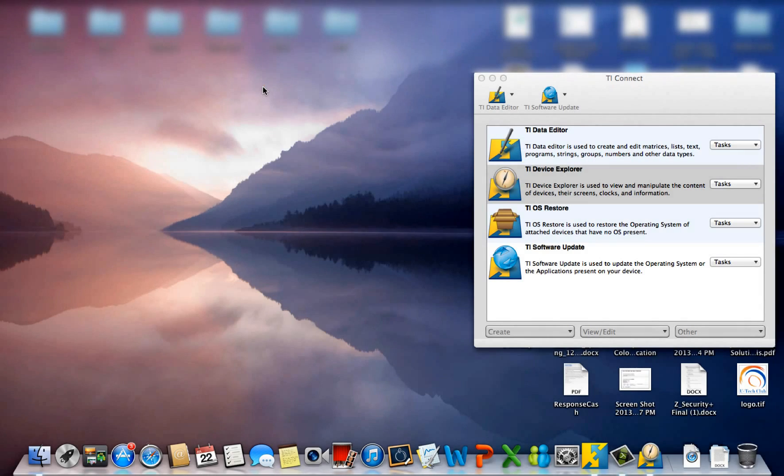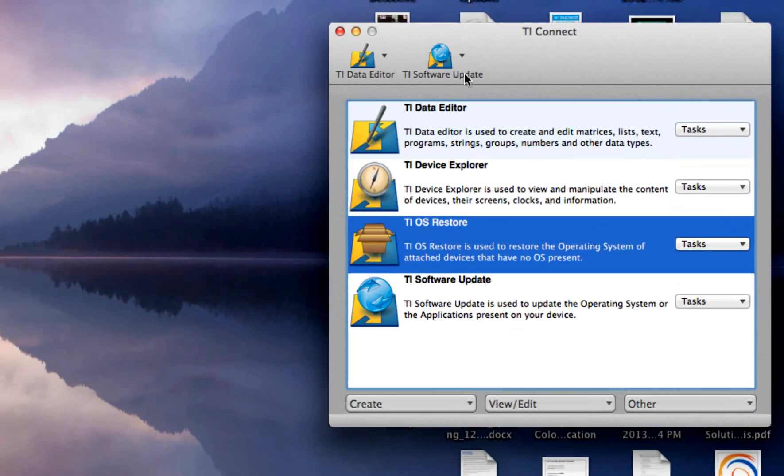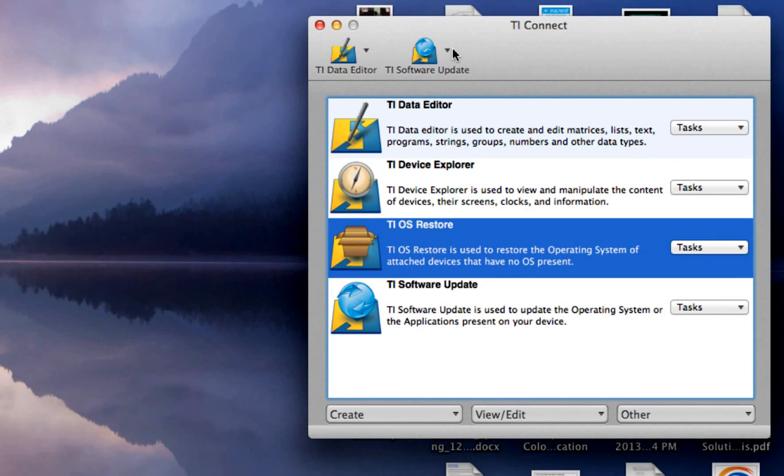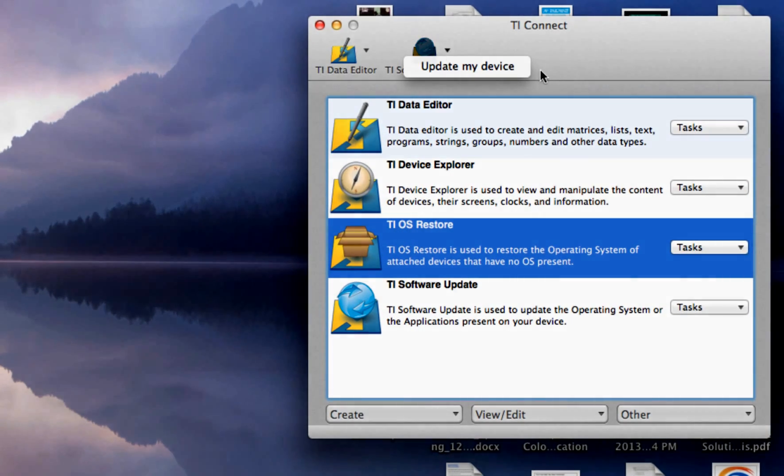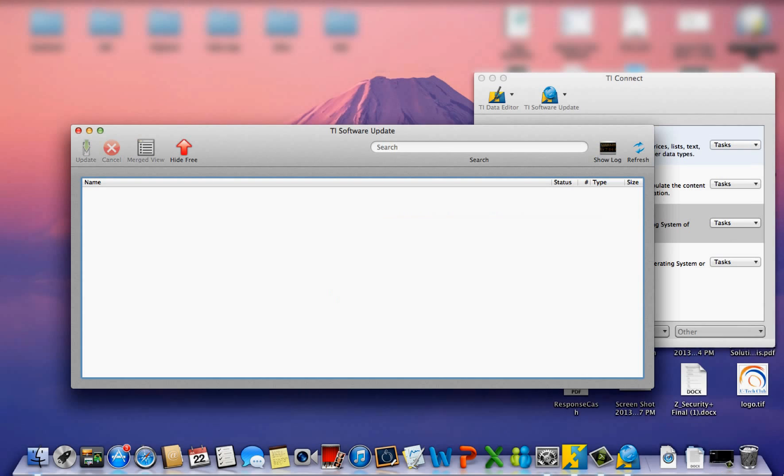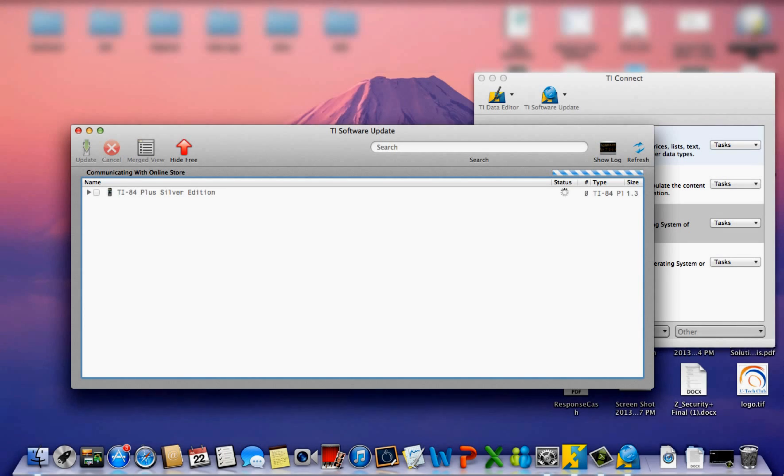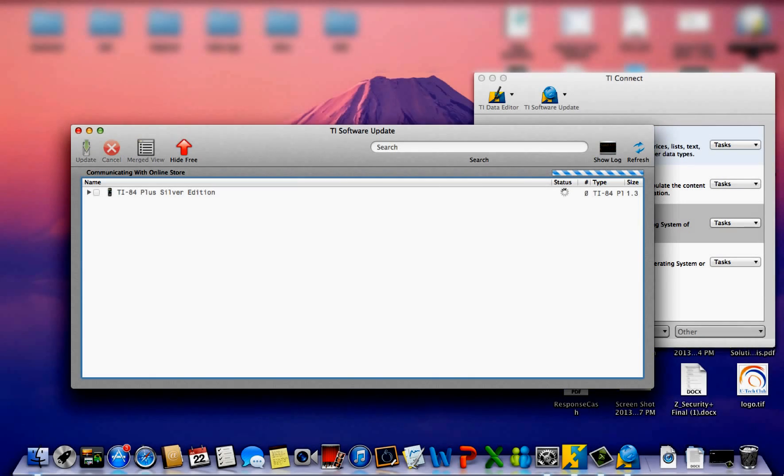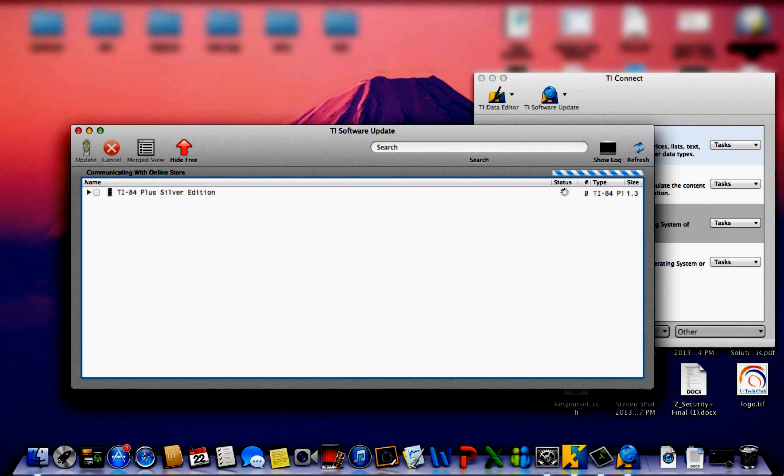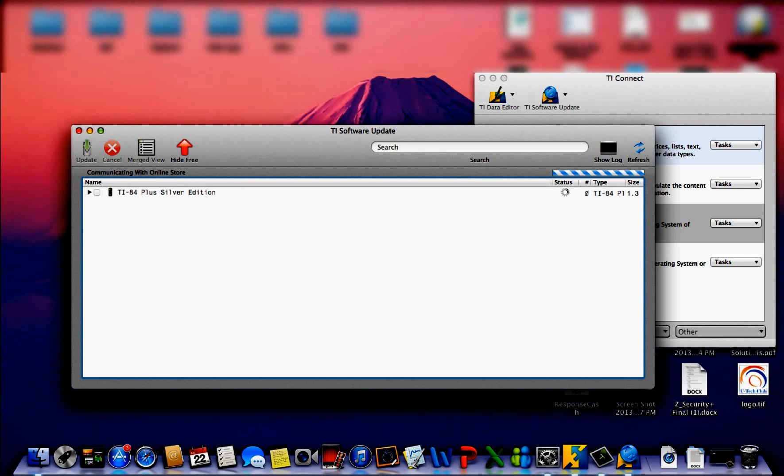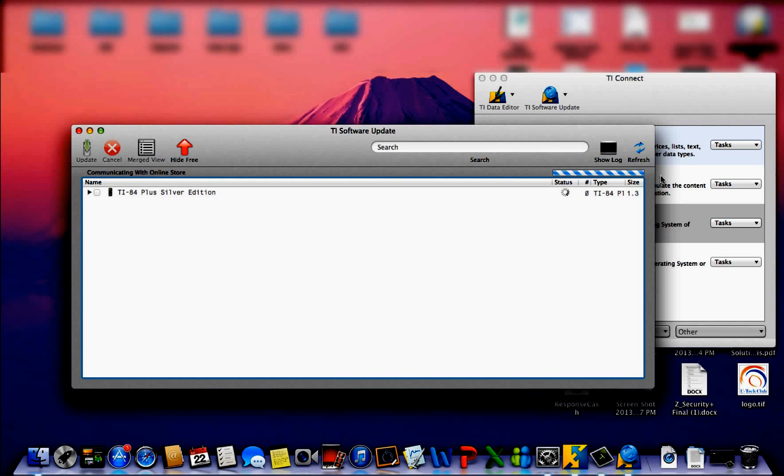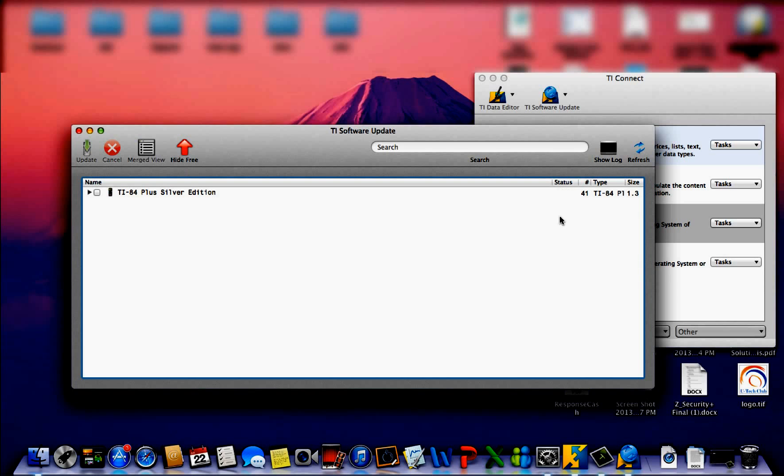So we'll close out of this and go to the TI Software Update. Okay, now that we're at the TI Software Update, our calculator should automatically show up on this menu section. It will take a minute or two to load. You can see it from here on the status bar or this little loading symbol. But once it finishes, you can see all the applications and things that need updating on your calculator.